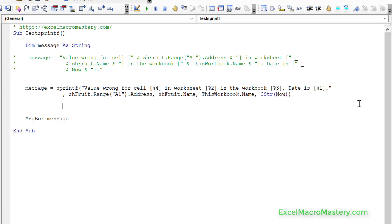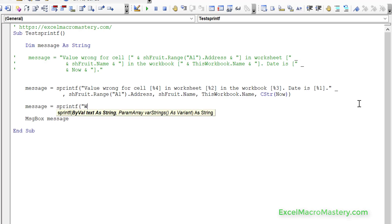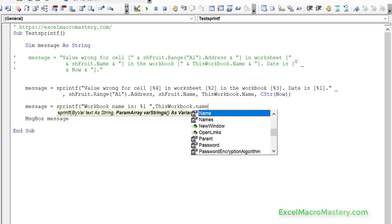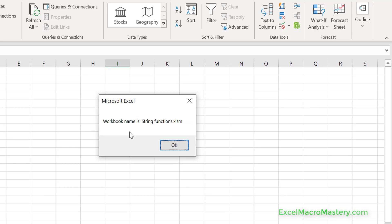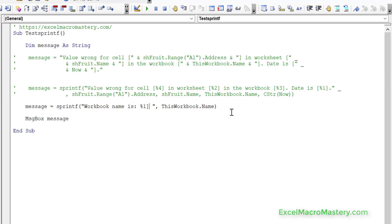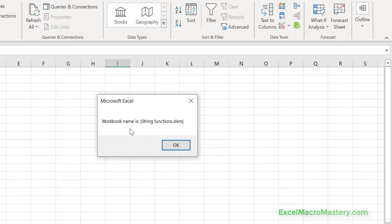Here's a simple second example: message equals sprintf('workbook name is %1', ThisWorkbook.Name). Running that code shows 'workbook name is StringFunction.xlsm.' With this approach it's very easy to make changes — like adding square brackets around the placeholder — because we can see exactly what the full string says. Compared to the ampersand-concatenation style, which is complicated to read and easy to make mistakes in, sprintf makes formatting strings much nicer.